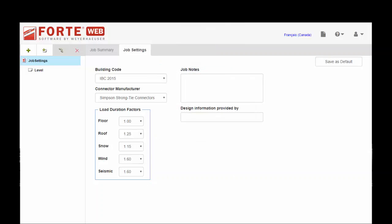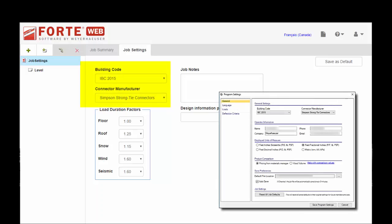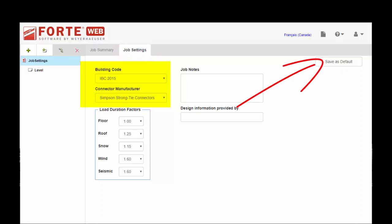So one of the first things you might be looking for when you create a ForteWeb account is where do you set your building code and connector manufacturer. With the desktop version that was in a pop-up when you first updated to the latest version and it was kept under program settings. Well, now that's moved into the job settings tab. So you'll set that when you create a new job and you'll hit the save as default button so that you're not setting that over and over again.